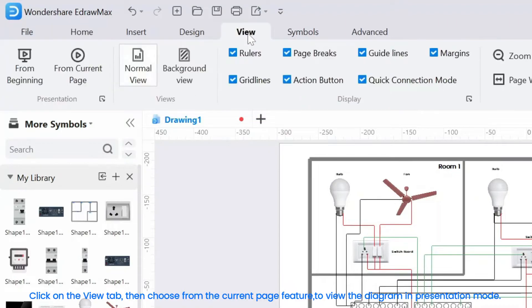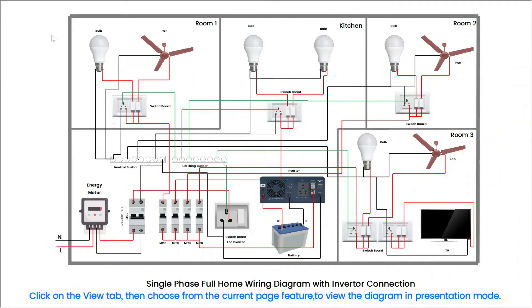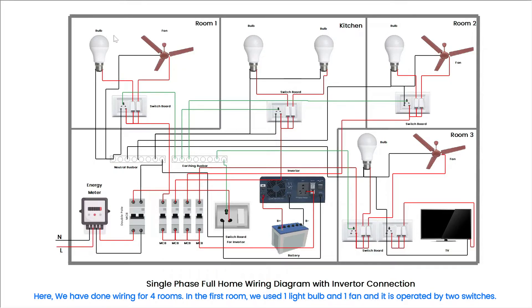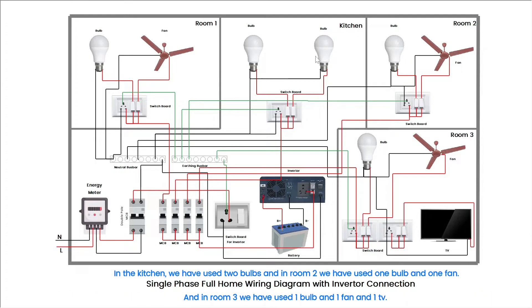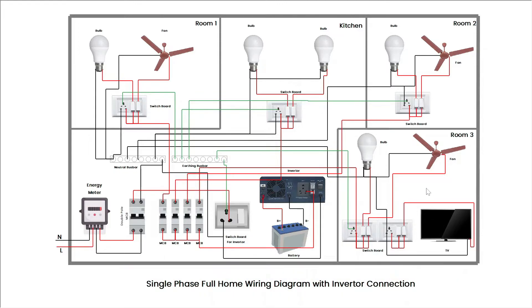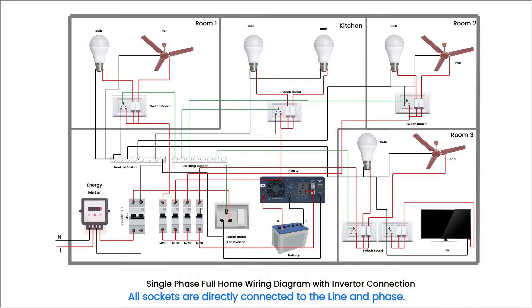Click on the view tab, then choose from the current page feature, to view the diagram in presentation mode. Here, we have done wiring for 4 rooms. In the first room, we used 1 light bulb and 1 fan, and it is operated by 2 switches. In the kitchen, we have used 2 bulbs, and in room 2 we have used 1 bulb and 1 fan. And in room 3 we have used 1 bulb and 1 fan and 1 TV. All sockets are directly connected to the line and phase.